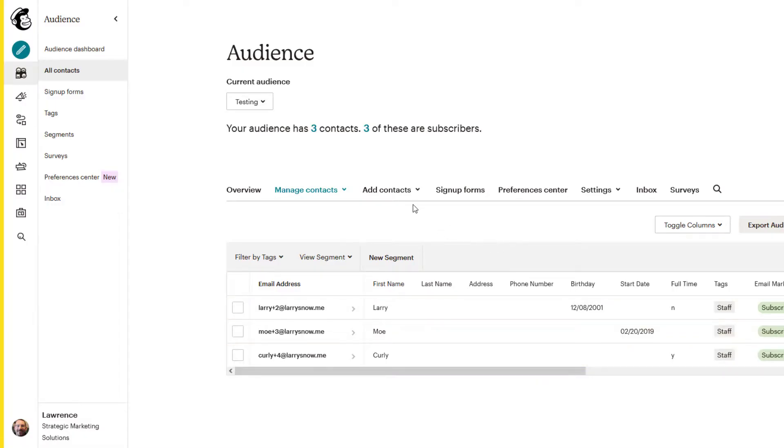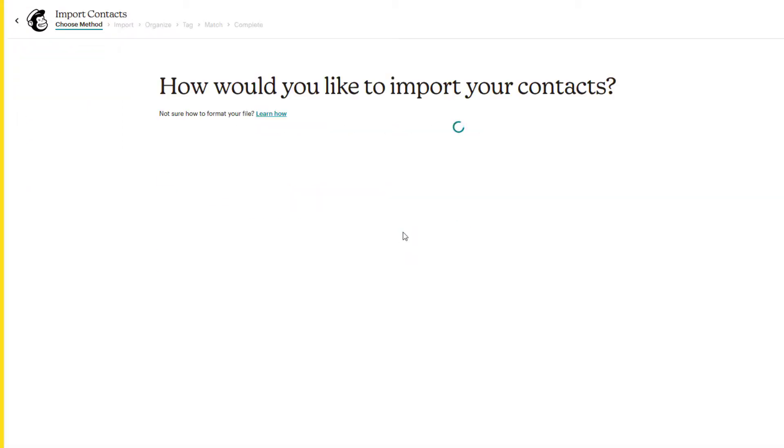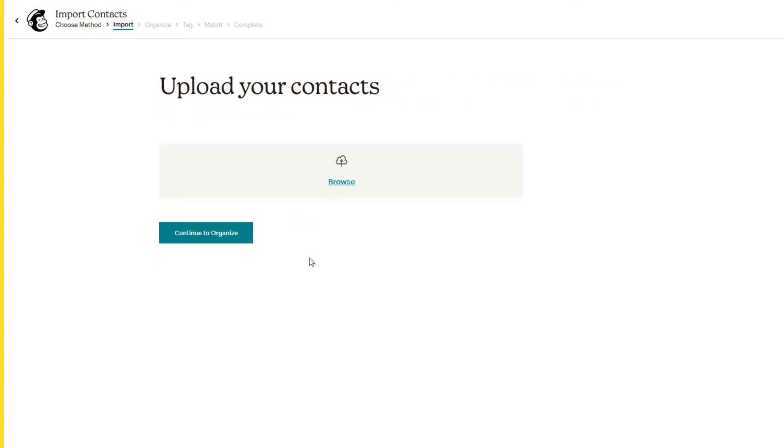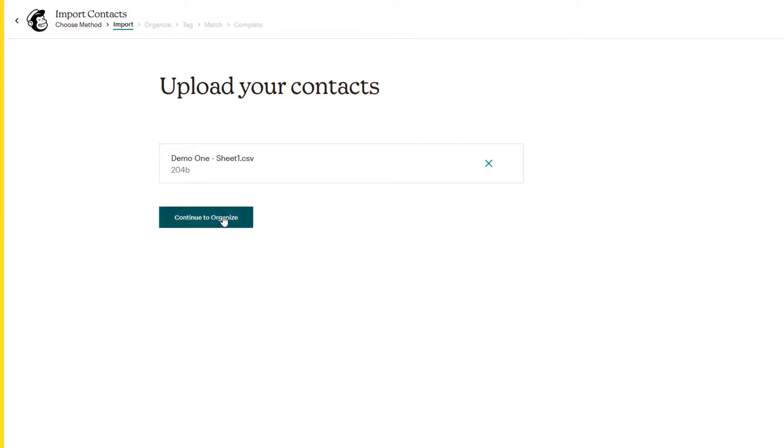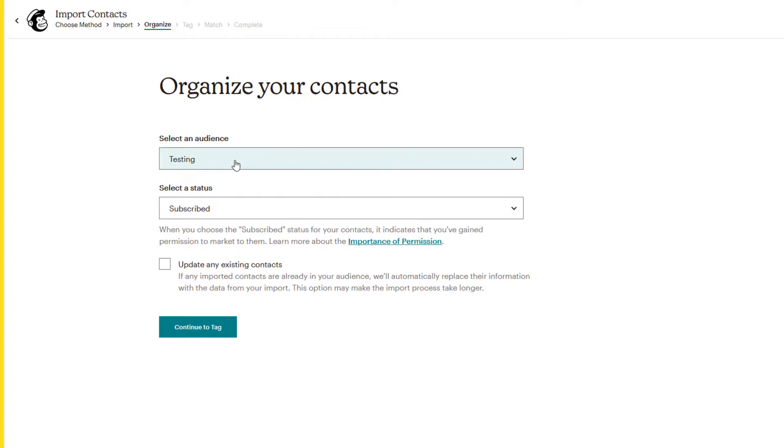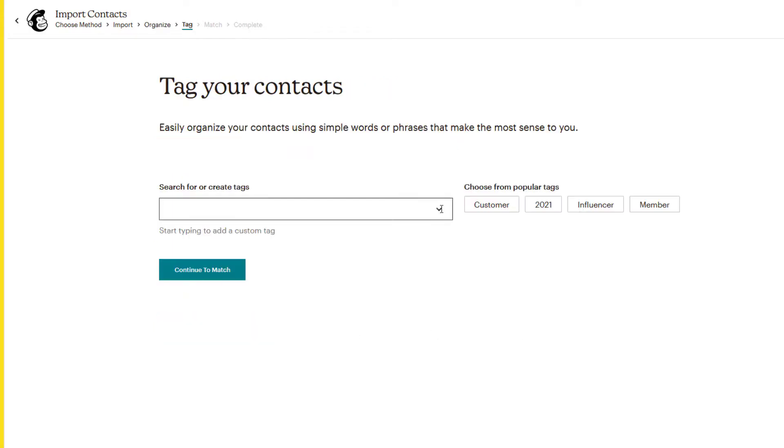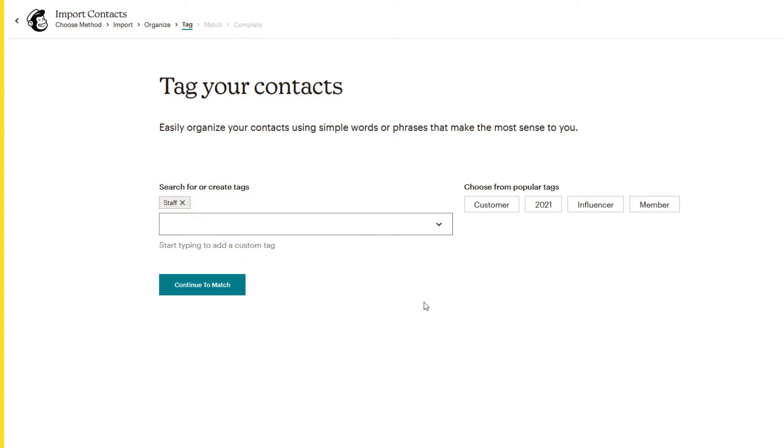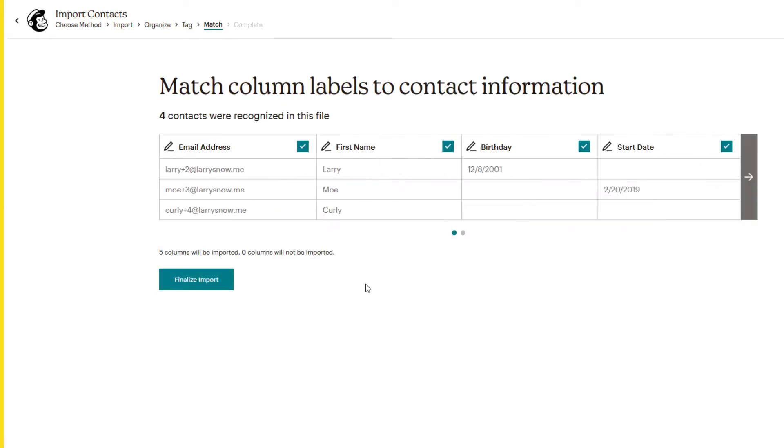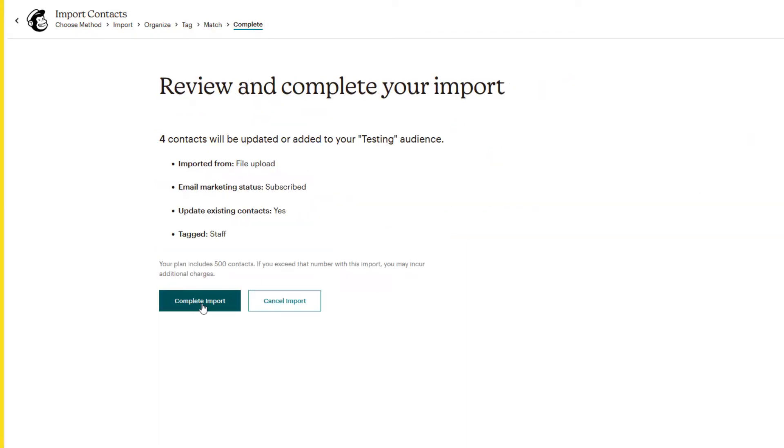Go back over to our audience, do the same process, click on add contacts, import contacts. And instead of copy and paste, we'll do upload file, click on continue to upload, click browse, click on the CSV file to upload it, and then click continue to organize. It's going to our testing audience, we're going to have the subscribe status. We'll click off update existing contacts, even though we're not adding that, but it's good thing just to check off by default, and click on continue to tag. Now since we are adding Shemp, we do want to click on staff to create our tag for that new contact. And we'll click on continue to match.